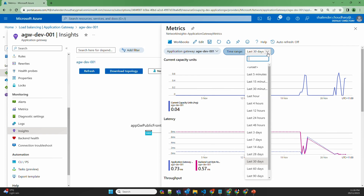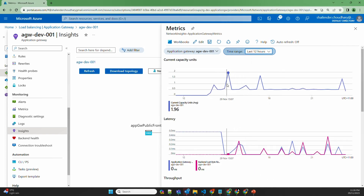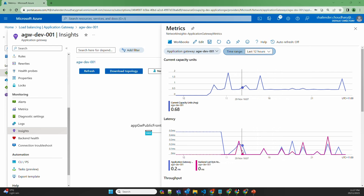Let's change the time range to 12 hours. It is showing capacity units used at that time. Each capacity unit is either one compute unit, 2,500 persistent connections, or 2.25 Mbps throughput. For Application Gateway, there are a minimum of 10 capacity units assigned, which is the default billing. If you use beyond those 10 capacity units, you will be charged for that. You can also see the latency from the backend server and from the Application Gateway.